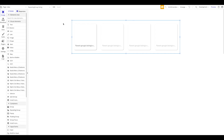Welcome to a new NoCo tutorial for NoCo HQ. In today's tutorial I want to show you how to connect two separate Bubble applications to one another in various different ways using Bubble's internal built-in Bubble App Connector.